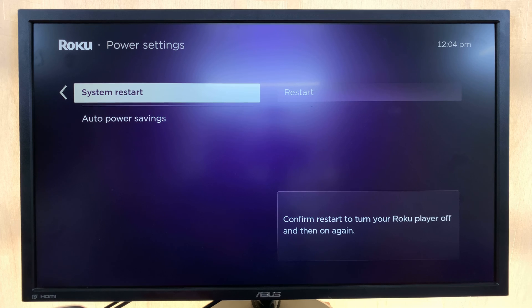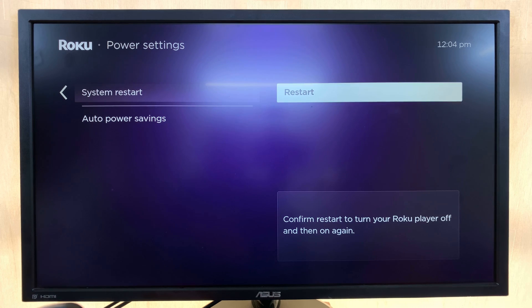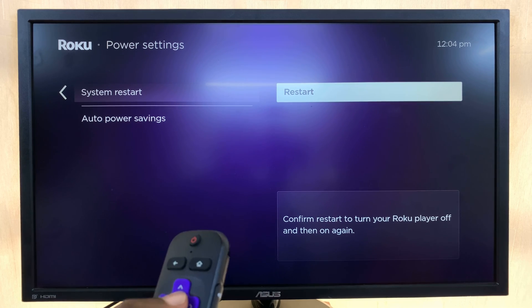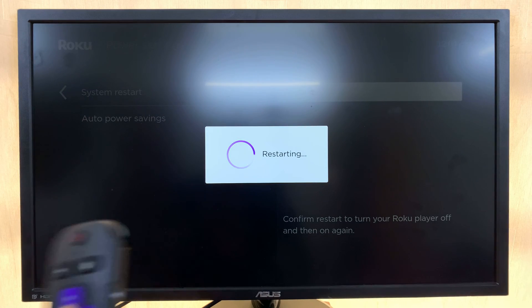Under Power, go to System Restart and confirm by selecting Restart, and that's going to restart your Roku.